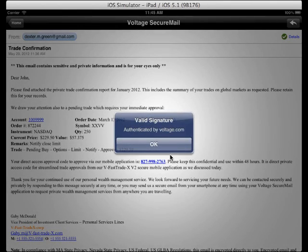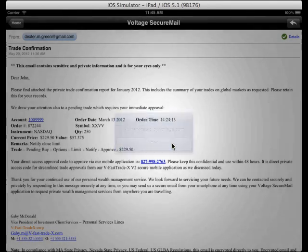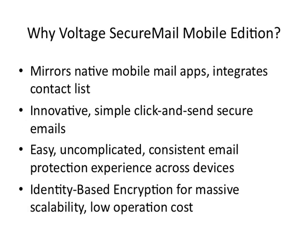The Mobile Edition has a nice mix of security and usability. It has the same interface as the iOS and Android email clients, making it a familiar experience to read and compose secure emails. It offers consistent protection across all your desktop and mobile devices.